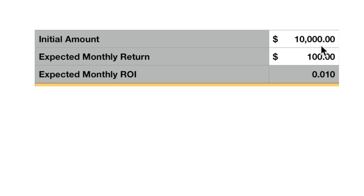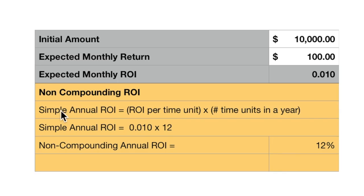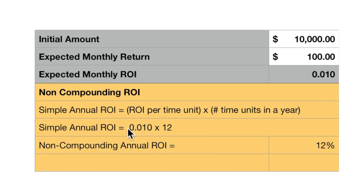Let's look at a ten thousand dollar investment that returns one hundred dollars per month. The expected ROI is 1%. This is monthly. To calculate the simple annual rate of return, we take the rate of return per time unit — which is 0.01 — and multiply by the number of time units in a year, which is twelve. So the simple annual return on investment is 1% times 12, giving us a non-compounding annual rate of return of 12%.